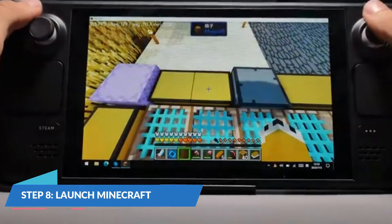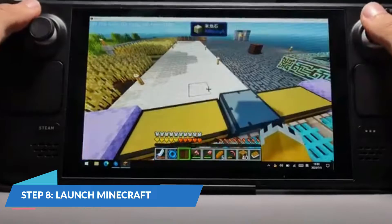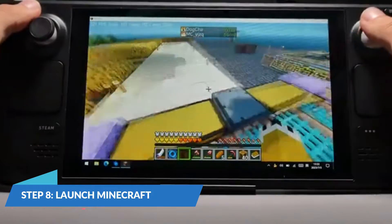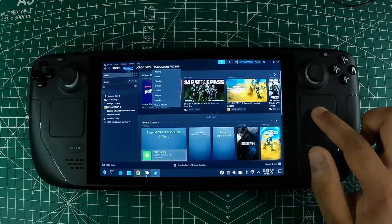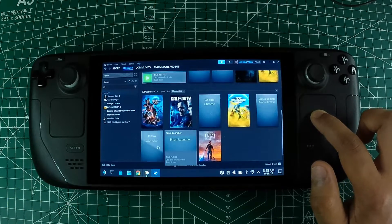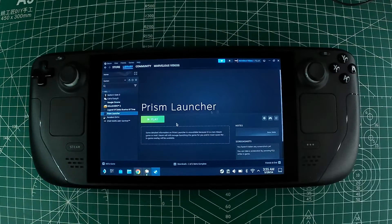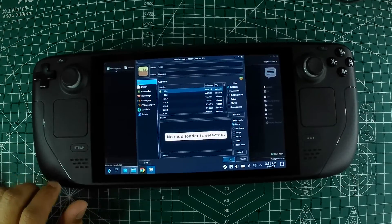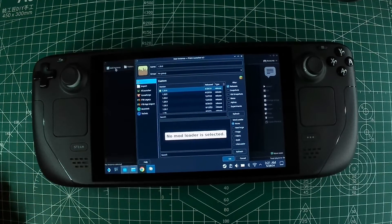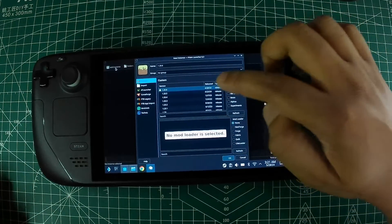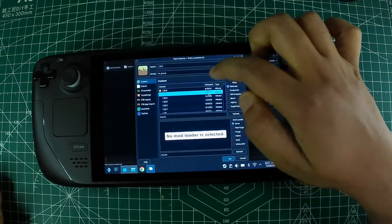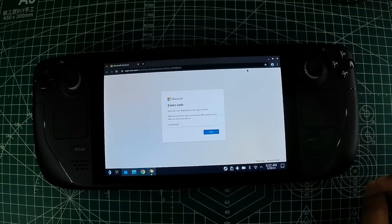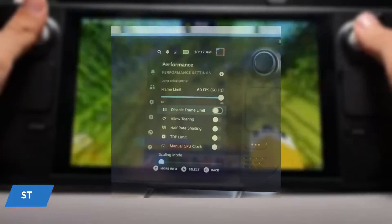Step 8: Launch Minecraft. In Gaming Mode, go to your library and find Prism Launcher. Select Prism Launcher and click Play. In the Prism Launcher, select the Minecraft version you want to play, click Play, log in with your Minecraft account, and start playing.